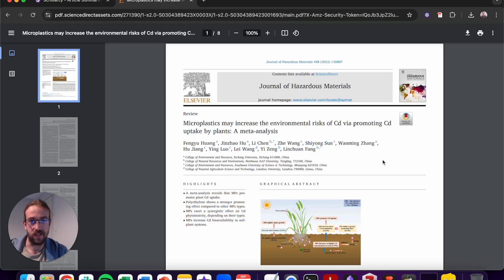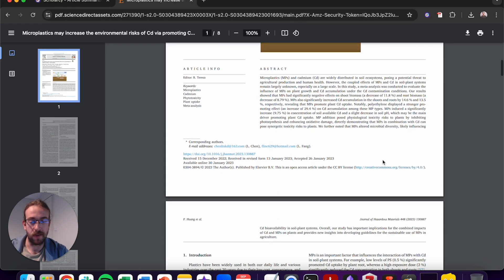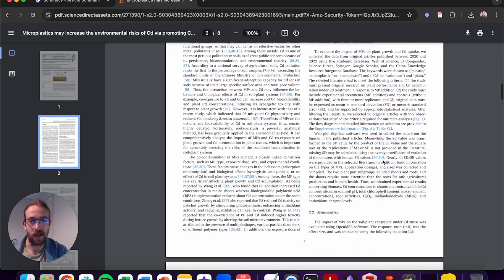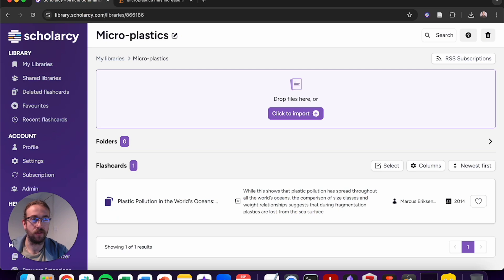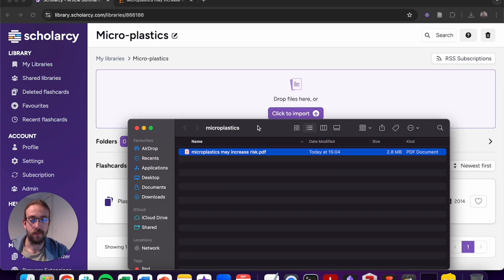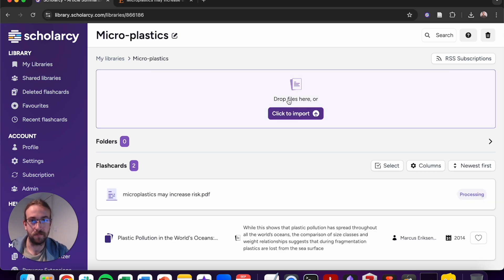Let's suppose I want to read this article. This could be really challenging because it's page after page of dense and complex academic text. Let's start by importing this to Scholarcy Library. I've already got the article saved on my computer, so I can drag and drop the PDF into the upload field and it will start to upload.